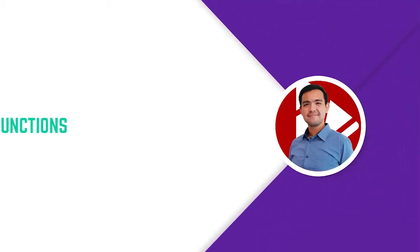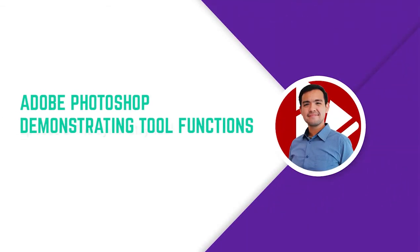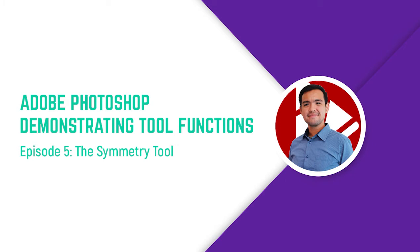Hi everyone, I'm Harry and I'm a graphic designer from Design Space. In this episode, I'll be showing you how to use the Symmetry Tool.